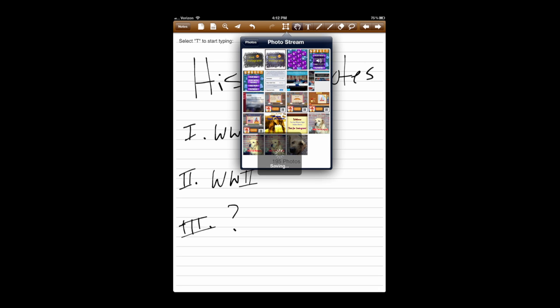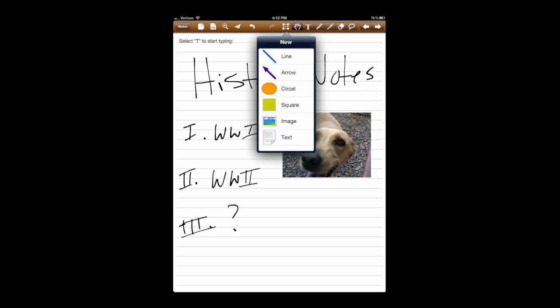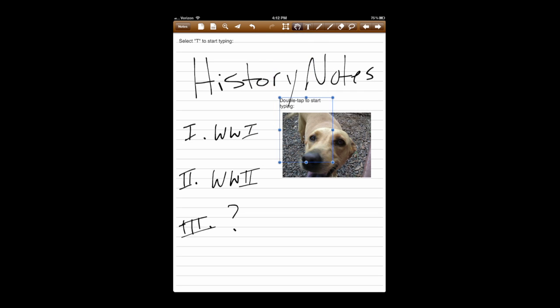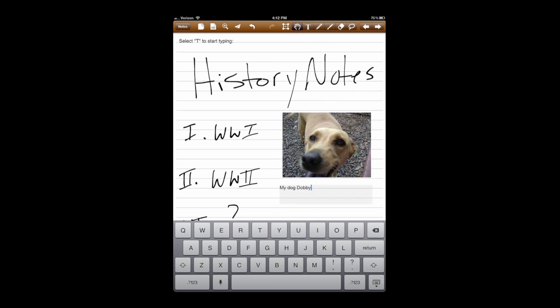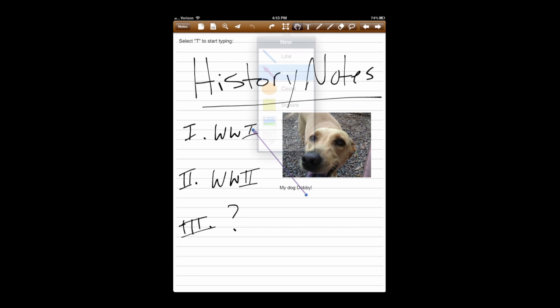Going into my camera roll, and I'm going to insert a picture of one of my dogs, Dobby. I'm also inserting some text, and you can drag all of this and resize it to how you like it.